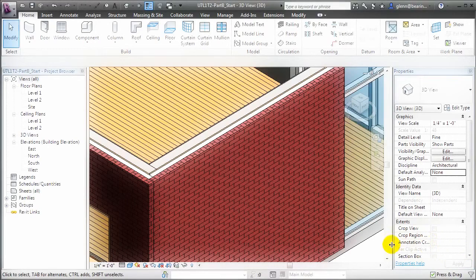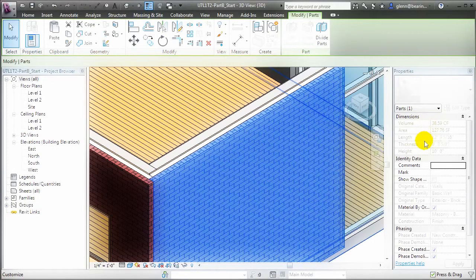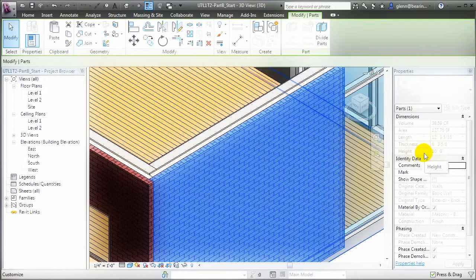We can select individual parts, and when we do, notice that in the Properties palette, the volume, area, length, thickness, and height of the part are all reported. So we can get accurate quantities for that individual part, as opposed to the entire wall element.